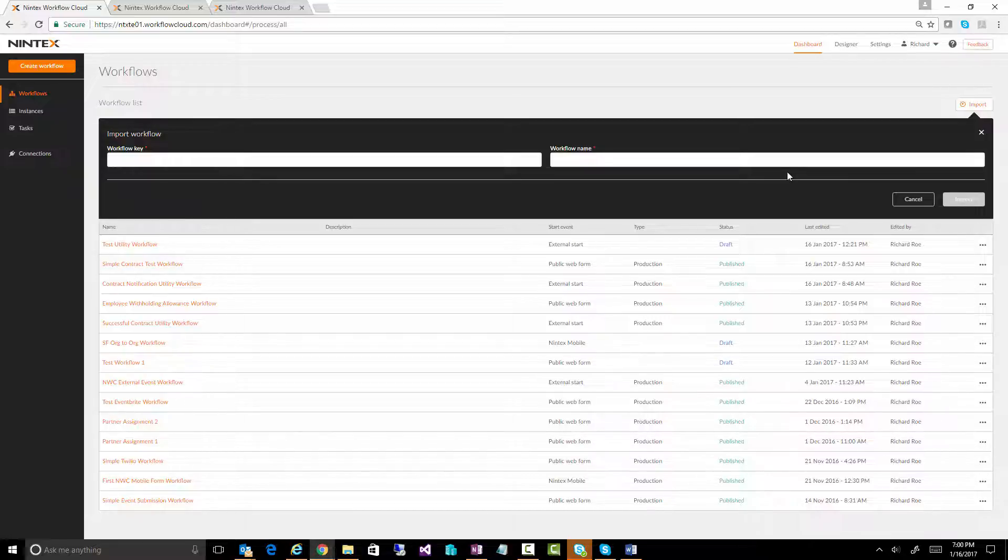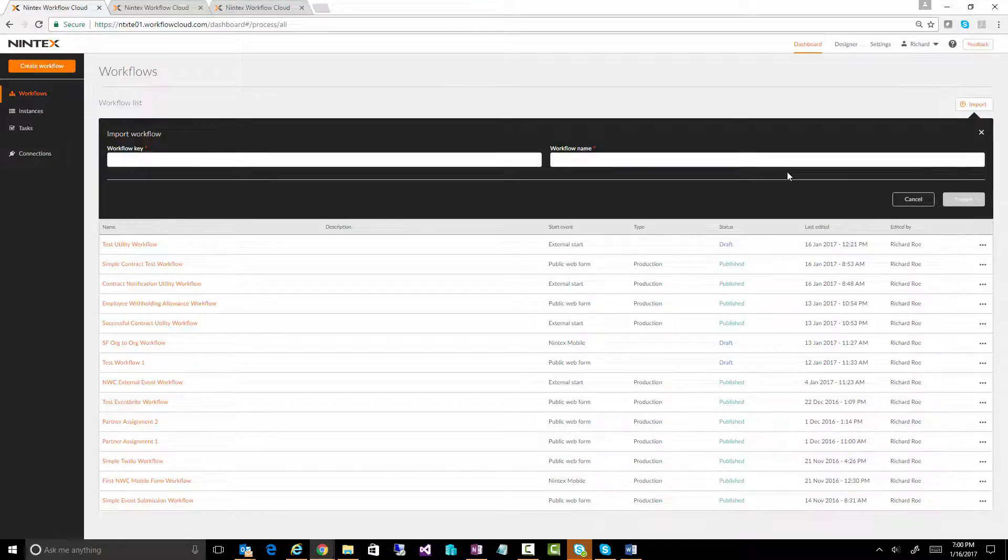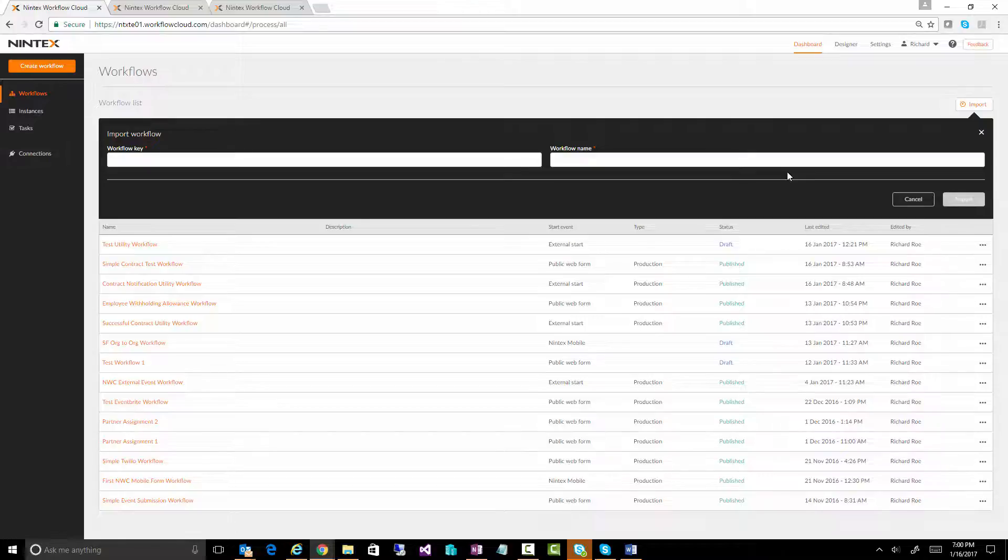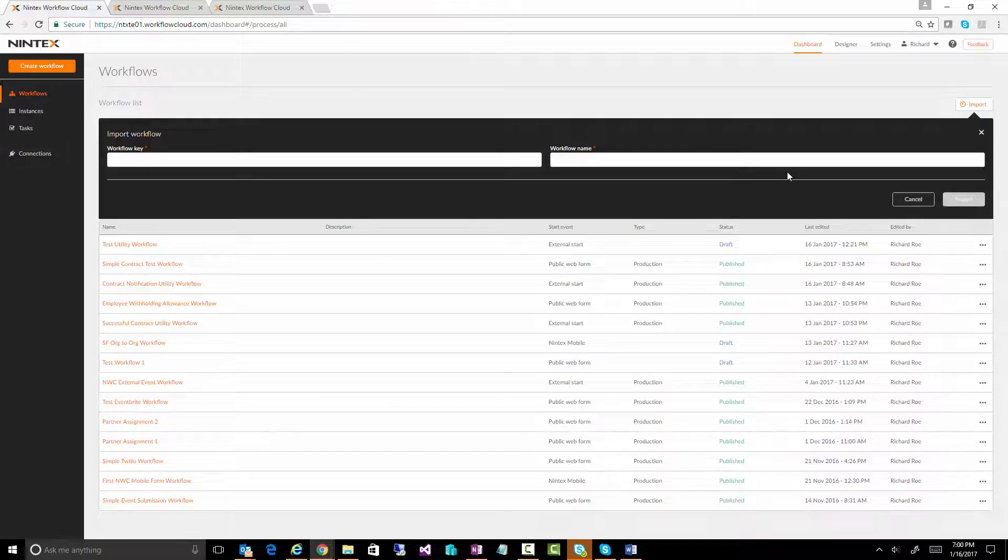So hopefully over the coming months, you'll see some workflows appearing on the Intex Exchange. If you haven't seen that, have a look at it. It's Exchange, but it's X-C-H-A-N-G-E dot Intex dot com - basically Exchange without the first E.